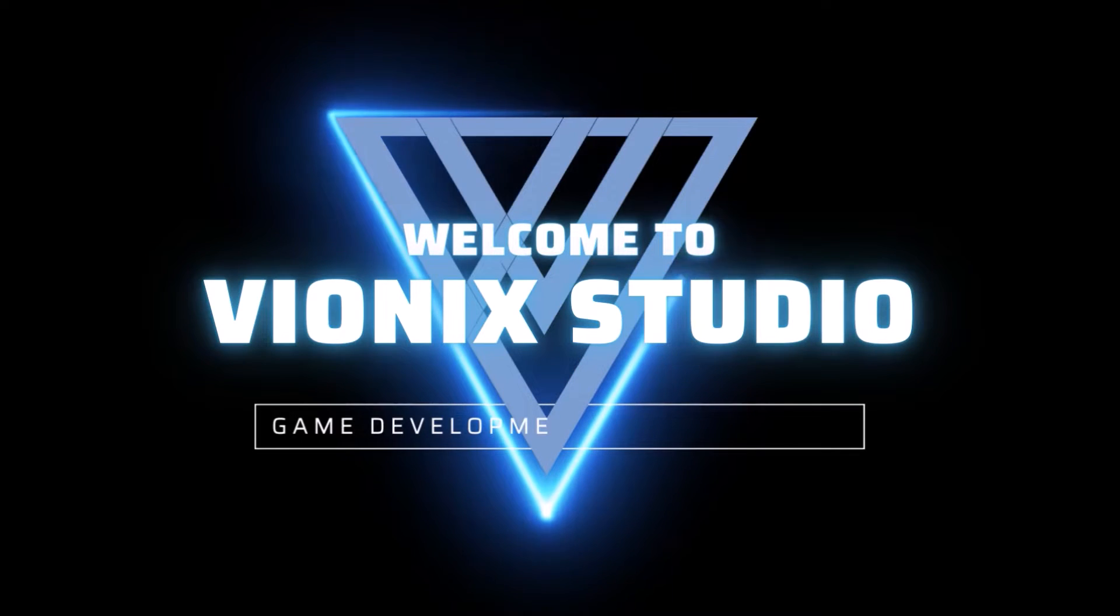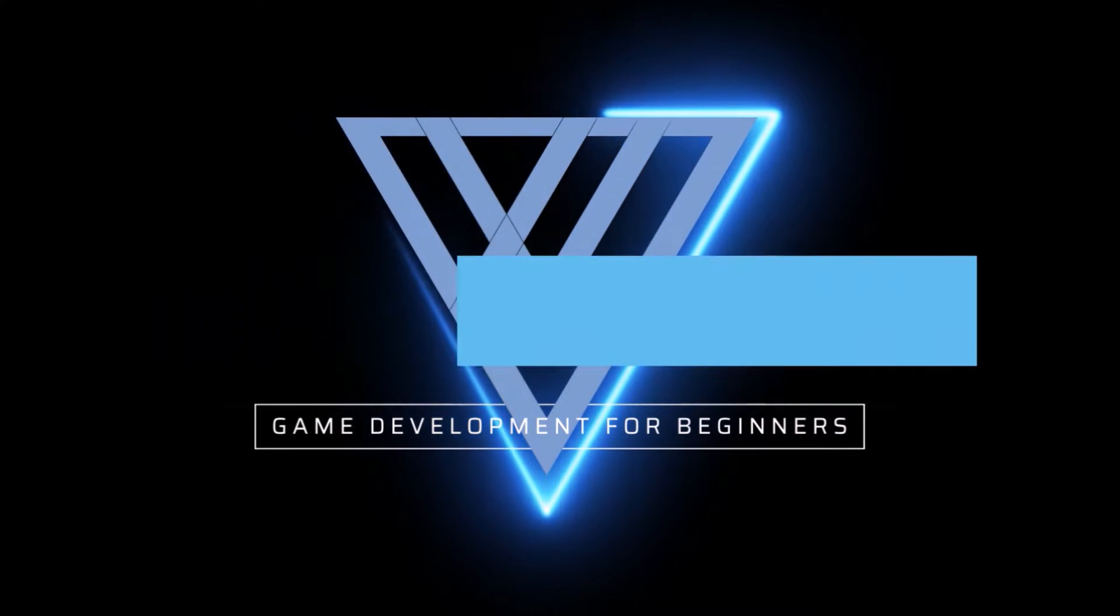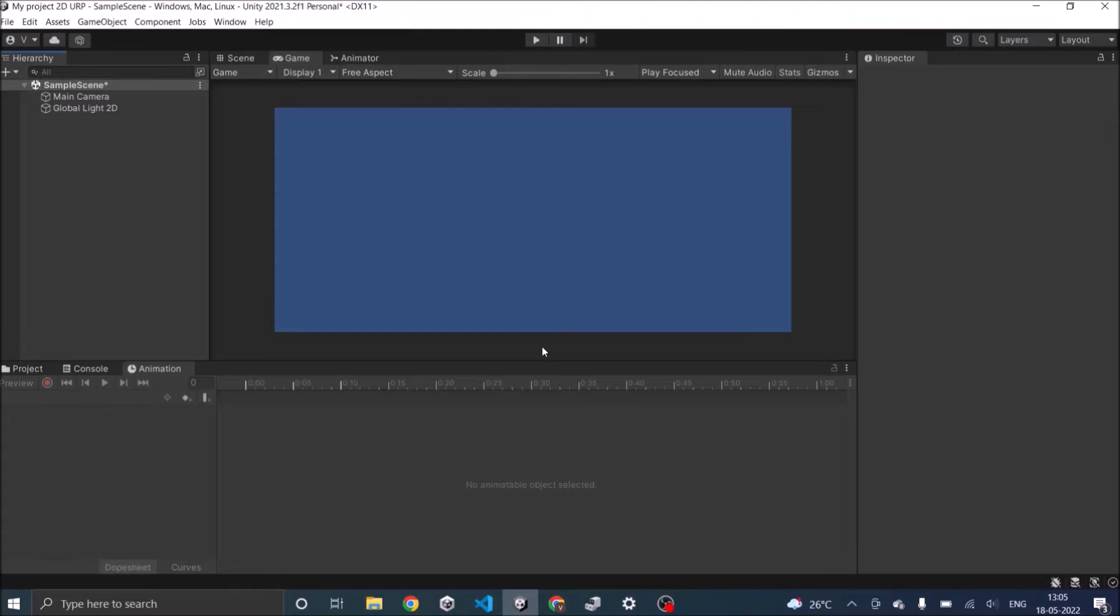Welcome to Wynix Studio. Let's start making games. Hi, today we are going to see how to create a simple animation in Unity.